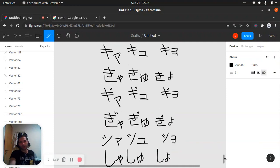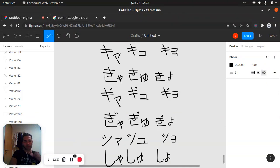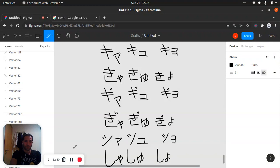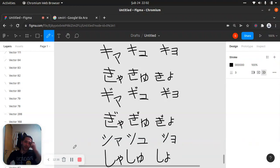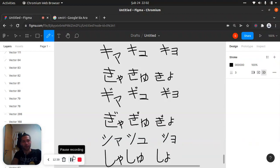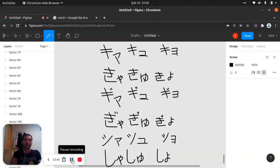That's all — thank you so much for joining my lecture, my learning journey. We are slowly, slowly closing to the end of katakana. In the future we will start kanji. Thank you so much for joining, have a good time!